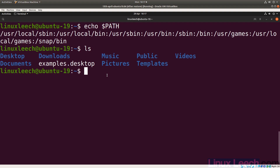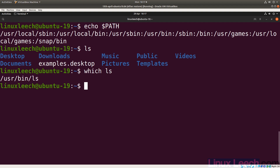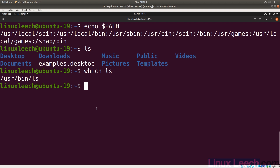We can see where `ls` is located using the `which` command. If we type `which ls`, we can see that `ls` is in `/usr/bin`. We can make changes to this PATH variable and add directory paths to the end or the beginning of it. Since it's evaluated left to right, anything added to the left is evaluated first.